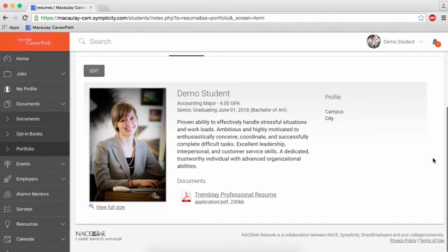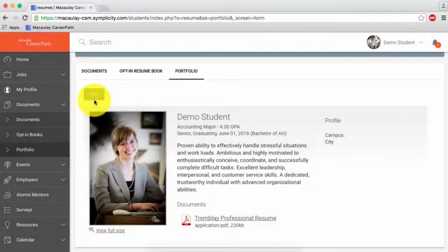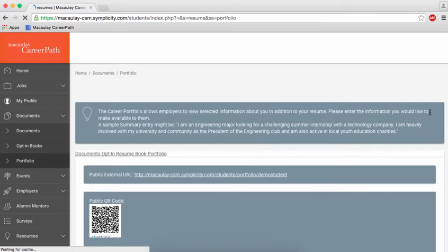If you uploaded a profile picture in the last step, that photo will automatically show up here in your portfolio. Let's fill out the rest of the portfolio.